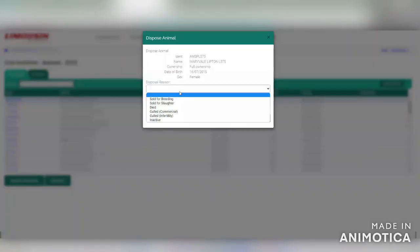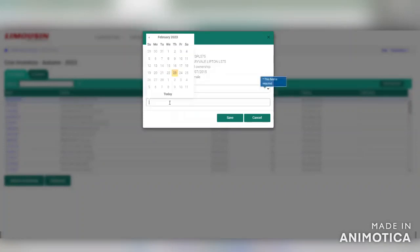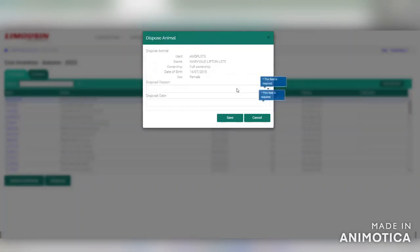You can then enter the reason for disposal and the disposal date. Once you've entered this information, click save.